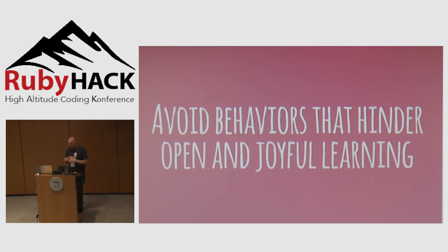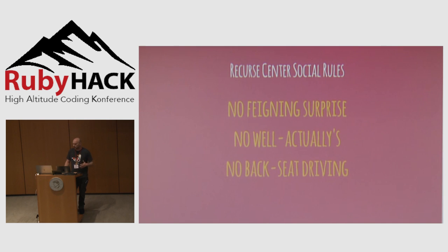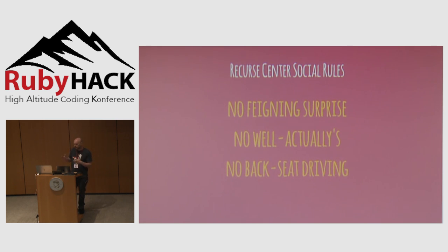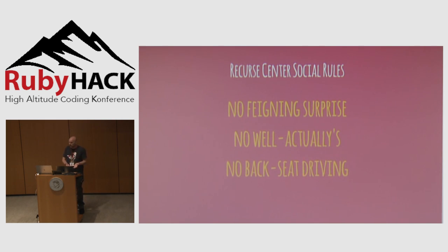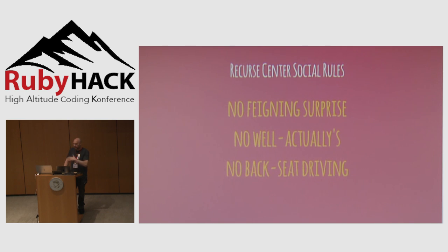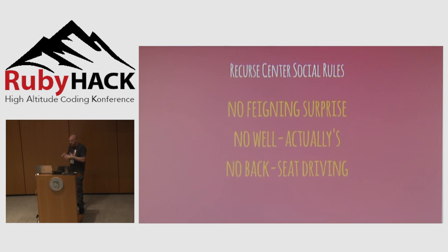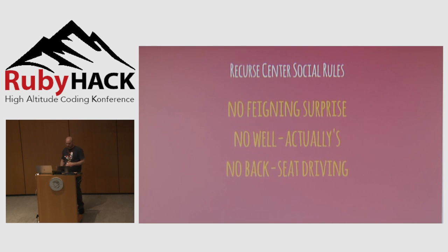We should be actually trying to do whatever we can to enable that learning amongst ourselves. Part of why we're not open and joyful is because we have these behaviors that hinder being open and joyful about our learning. Recurse Center has these social rules: no feigning surprise. You're never allowed to be like, oh you didn't know that? Oh, how could you not know that 2i converts to integer? I just barely heard Ruby was a thing, how would I know about 2i? Everything might seem silly to someone that's been doing that, but you didn't know that at some point.